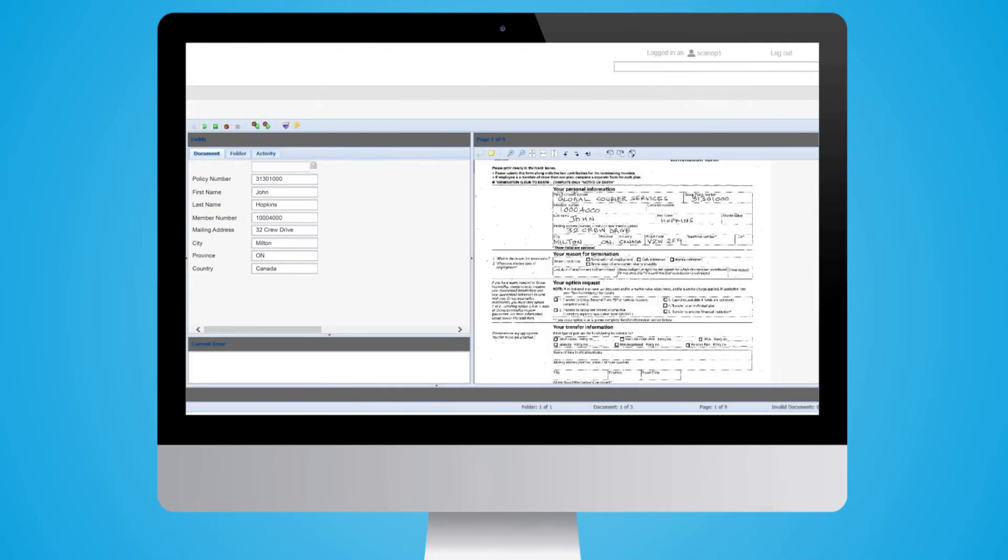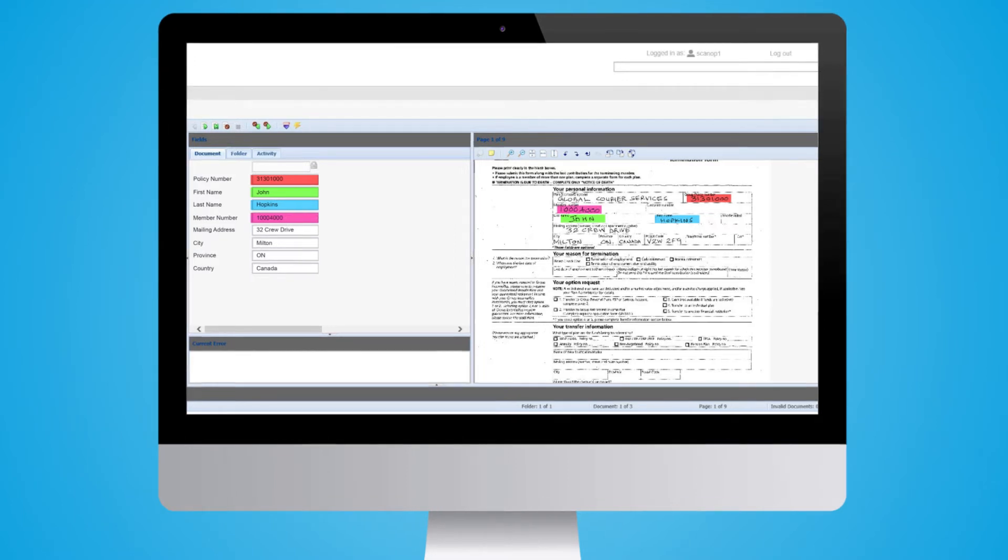The next step is the extraction of relevant data from each document. For example, account numbers, policy numbers, dates, or amounts.